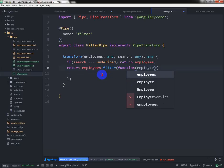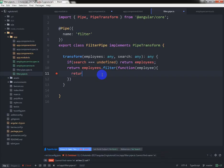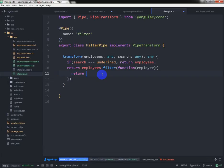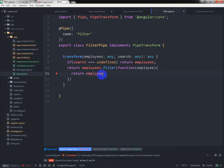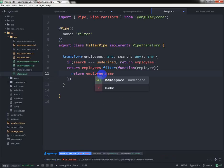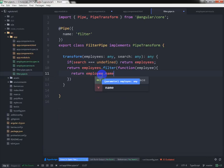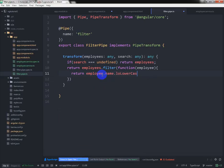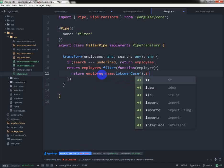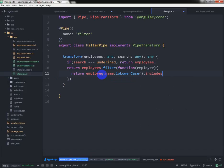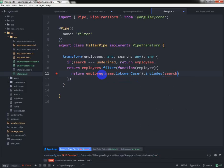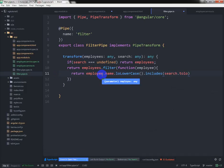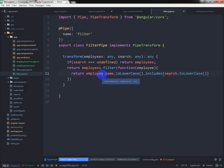And then write return employee.name.toLowerCase().includes(search.toLowerCase()). This is the filter function.